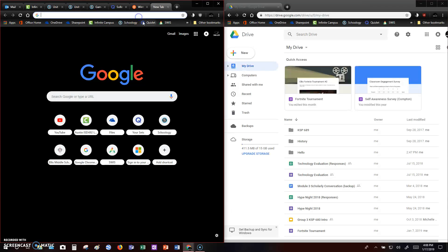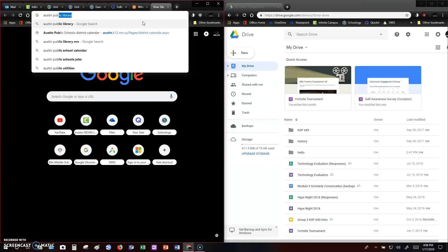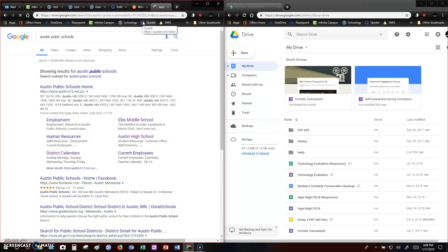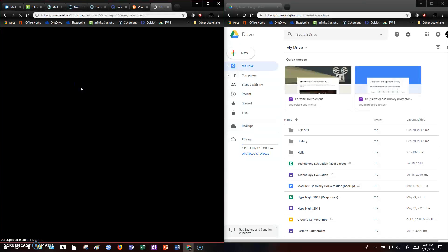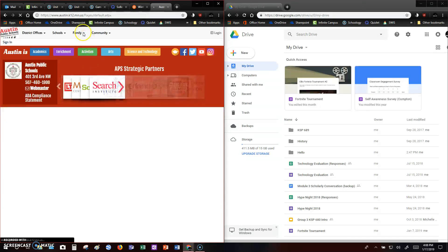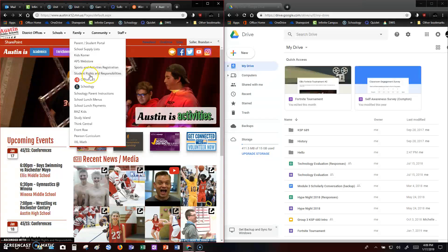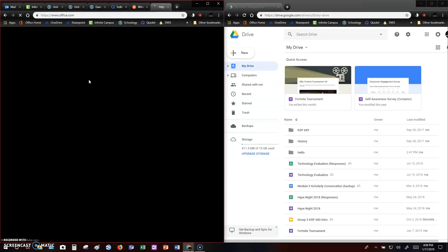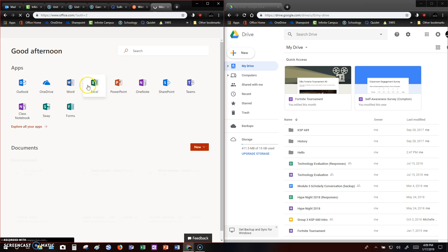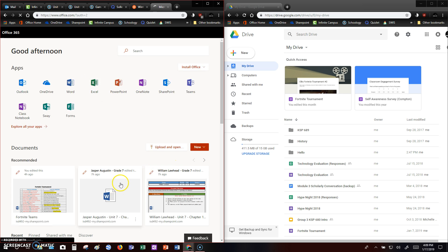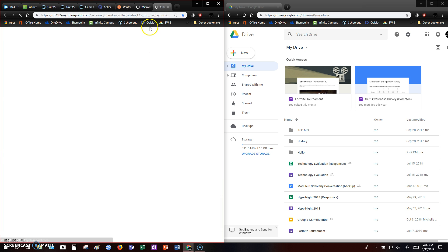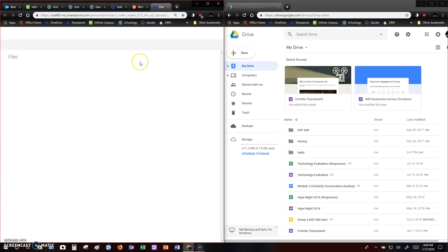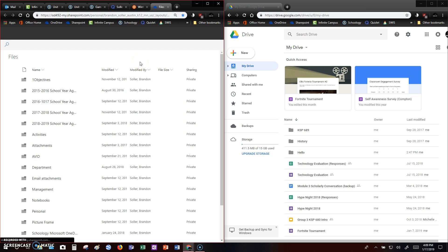And then over here, we need to go to our OneDrive. If you don't know how to get there, a good place to start would be the Austin Public Schools website. And then from the Austin Public Schools website, right at the very top where it says Family, we can hover over that. We'll get our little drop down menu and we're going to go to where it says Office 365 and you're going to log into your account. From here you can click on OneDrive, and I would recommend just bookmarking this so you always have easy access to your OneDrive. And there's my OneDrive.